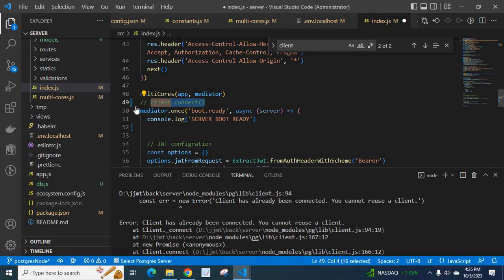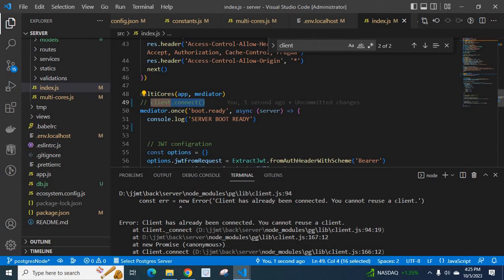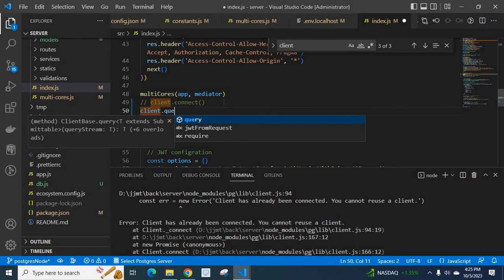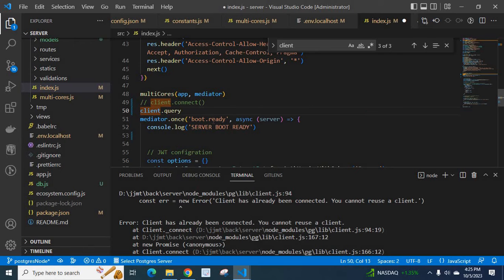So let us comment this one because we don't need to connect it again. It is already connected, so we can directly use client.query methods because it's already connected.